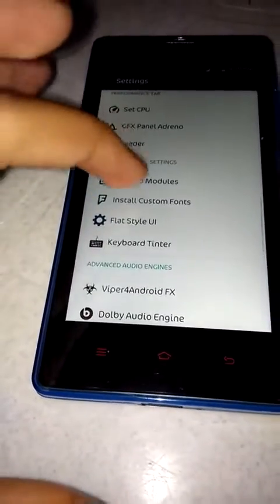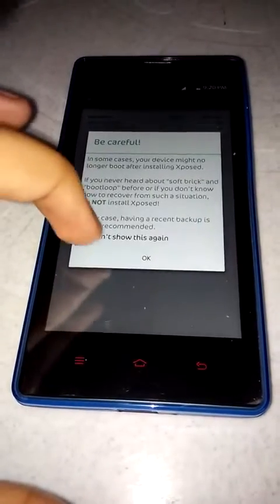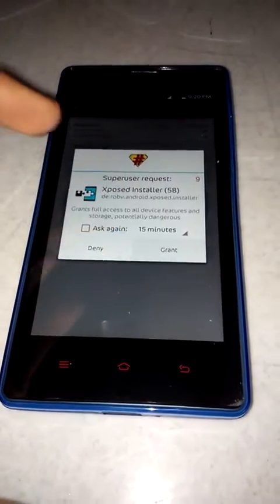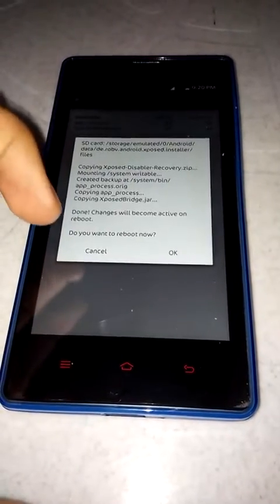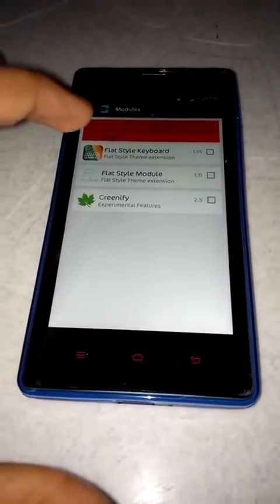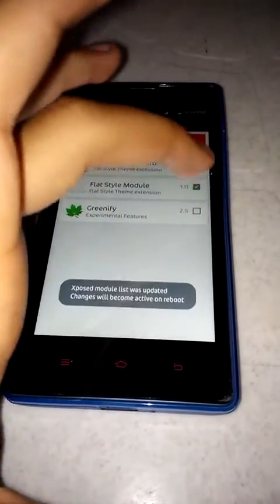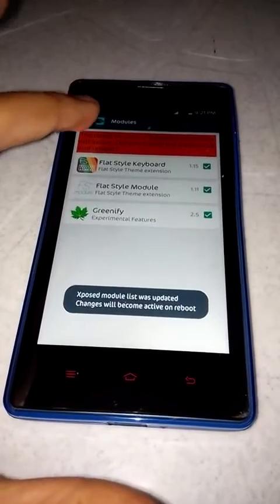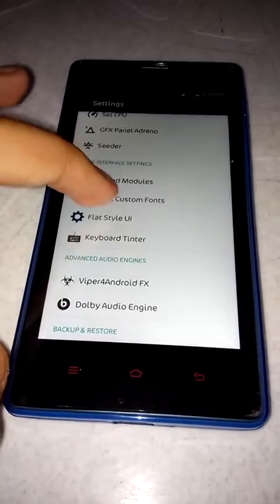Xposed modules and framework — install, content access. Just cancel and go to modules. These are all the modules; you need to get them active — just select them. When you next reboot, they will become active. Install custom fonts.